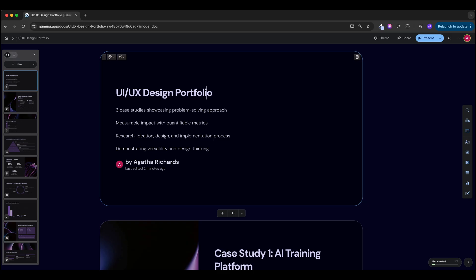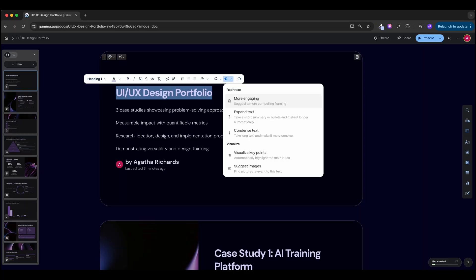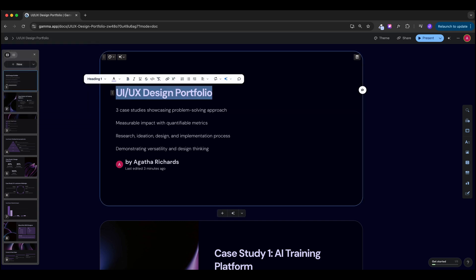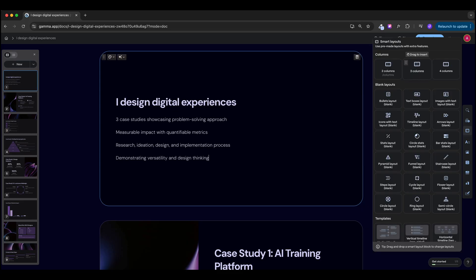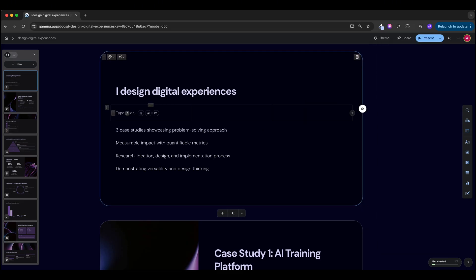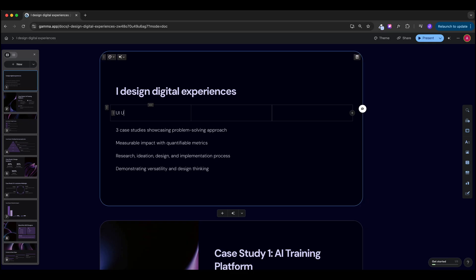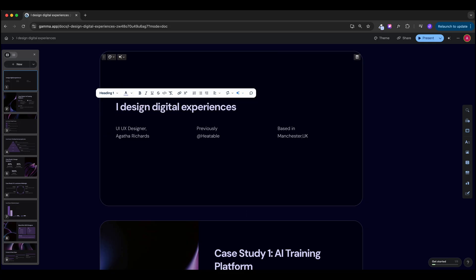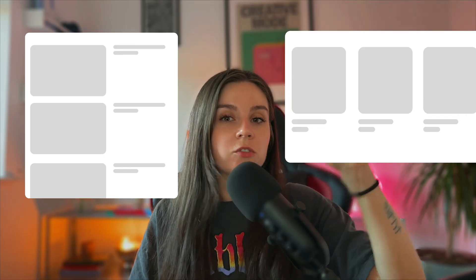Now let's adjust it to look like an actual portfolio. The first card should say who you are, what you do, and where you're based — optionally add a photo. Start with a catchy headline; I'll use 'I Design Digital Experiences.' Then insert three columns with a bit of info about yourself: UX designer, your name and surname, made nice and large. Below the hero section, showcase your best three case studies.